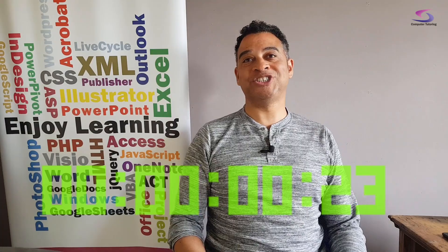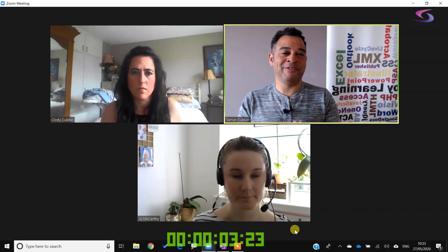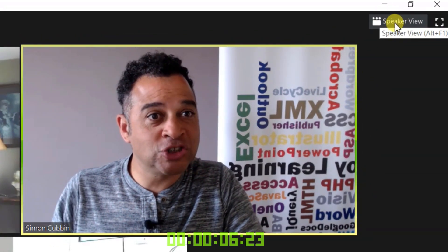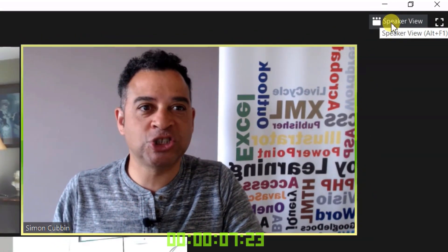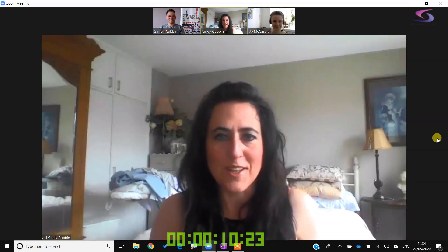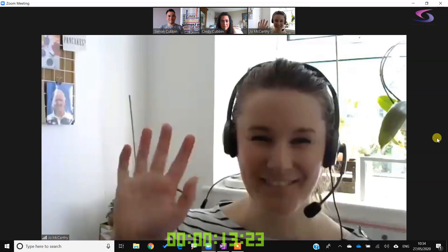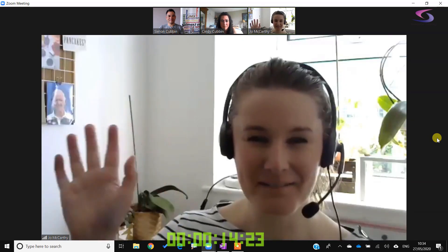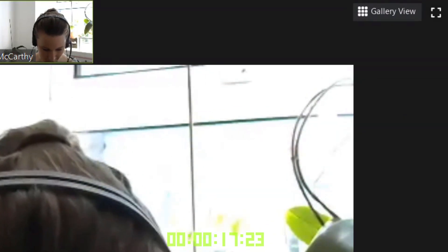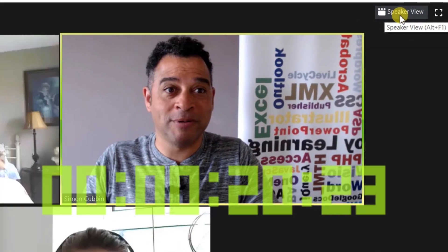Essential feature number one: you can see what's known as gallery view. If you want to maximize you can click on the button at the top that says speaker view. If you want to go back to gallery view you can click on the gallery view button at the top.